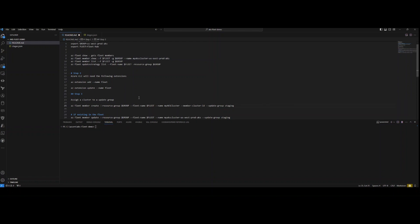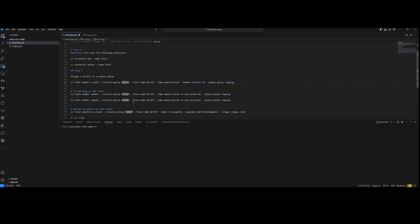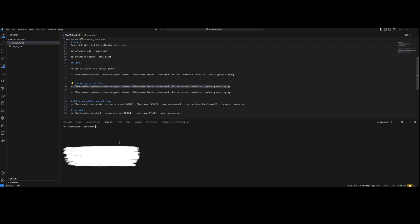We have to assign our clusters to an update group. This references your fleet — think of that as your cluster grouping, not your resource group. You'll specify your member cluster ID and then the update group name — 'staging' in this case. If the fleet member isn't already associated with the fleet, you'd add it first. In my case I already did this prior, so I've pre-filled the command.